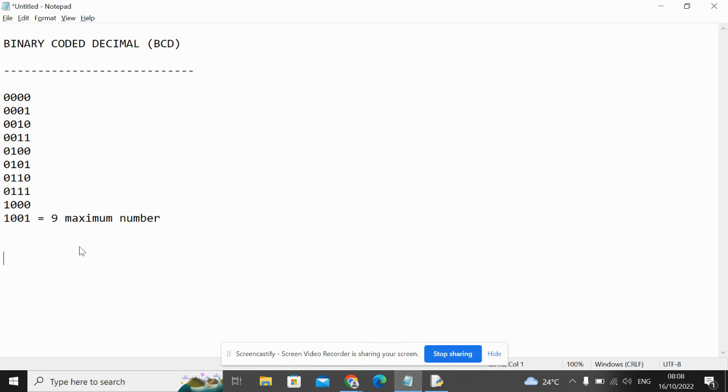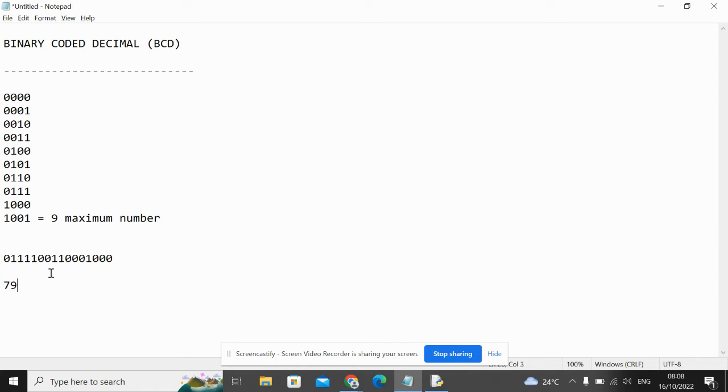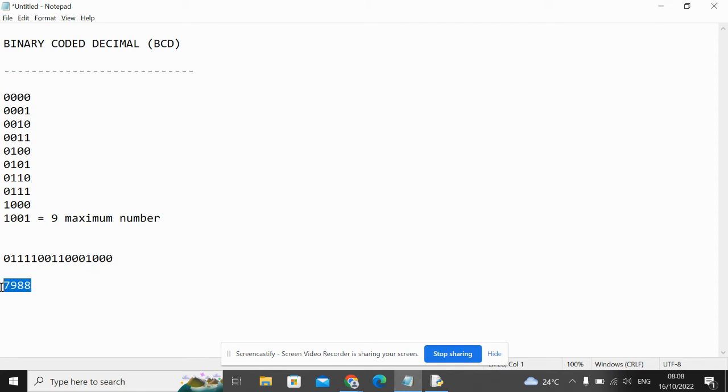Let's do another one. Let's try and make a valid one this time. What would this BCD number be? This is 7, this is 9, this is 8. We've got the same nibble again, so this is 8. So this BCD number is 7,988 in binary.